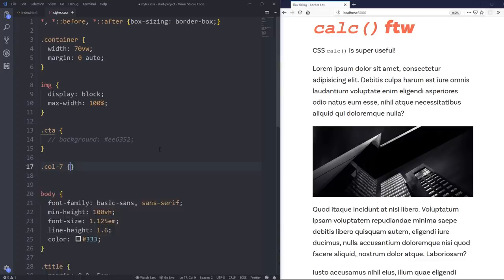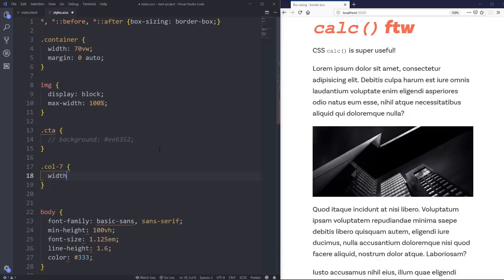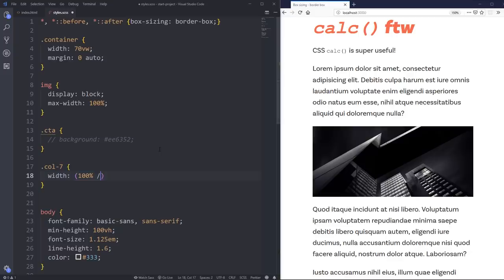But just to show you, if I used a call seven, and if we're doing a 12 column grid system, it was always kind of annoying because you had to do math. But with SAS, I could do 100% divided by 12.